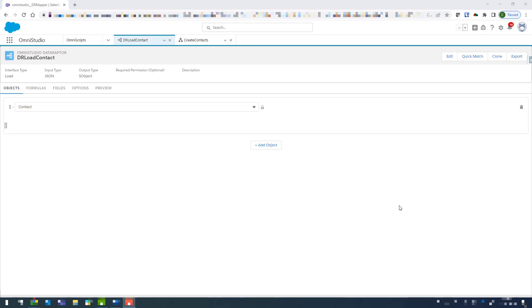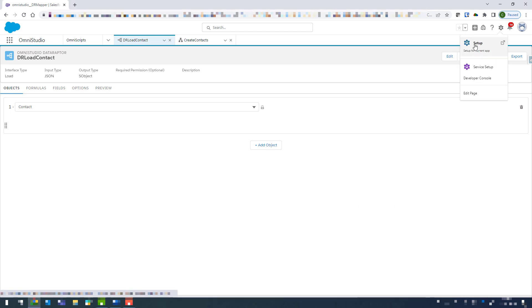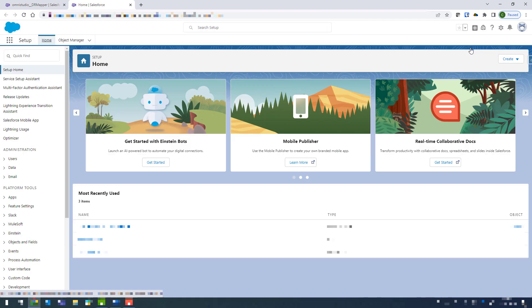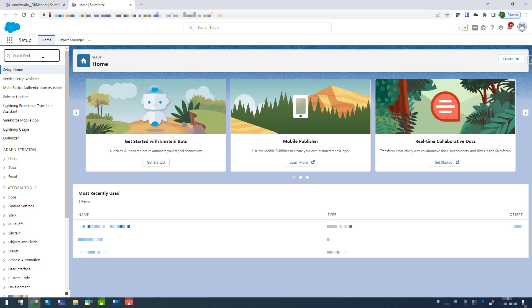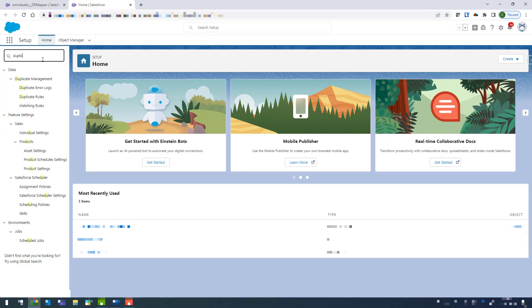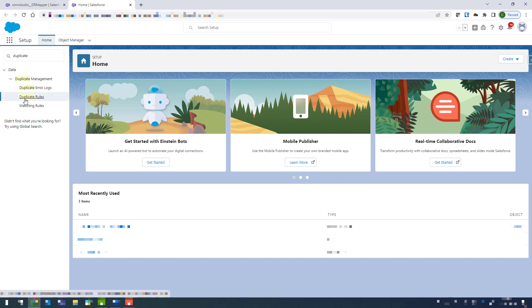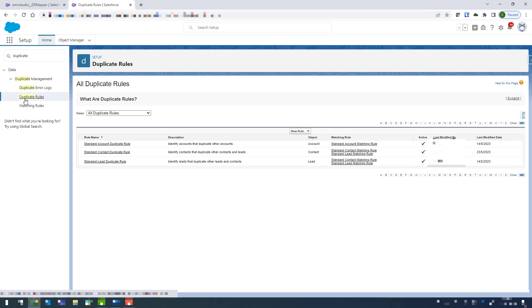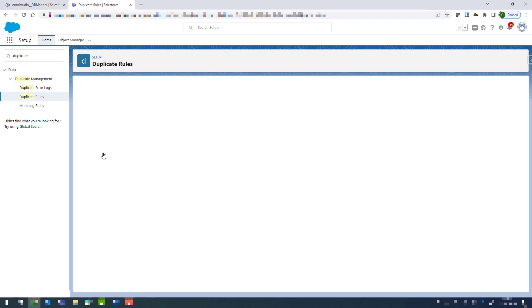Alright, so we've created our load contact data raptor and what we're going to do now is create a really simple integration procedure so that we can test that. But before we do that, I'm just going to go into the settings and turn off my duplicate rules because as I'm testing we're probably going to create multiple copies of the same contact. So just going into the settings and then looking for duplicate rules, and then we're just going to disable the standard contact duplicate rule.